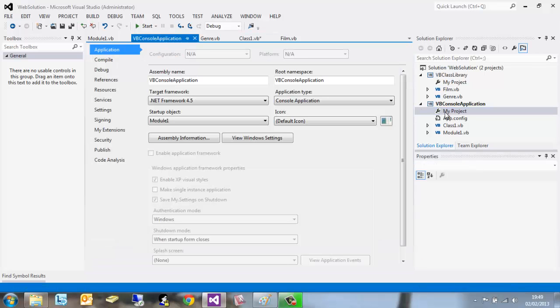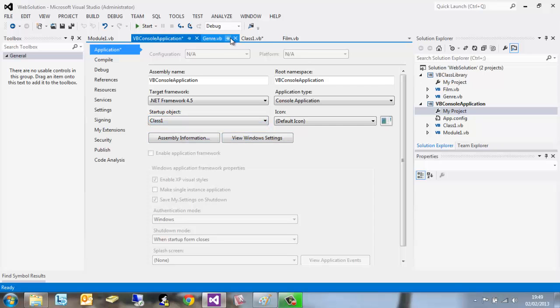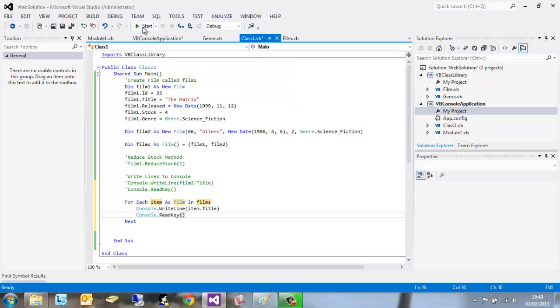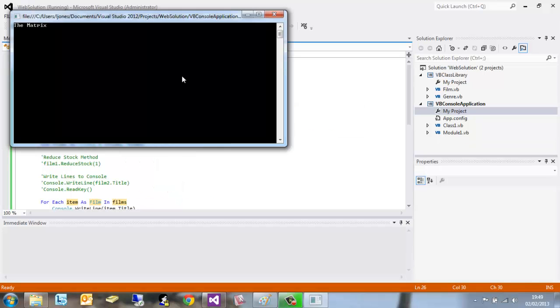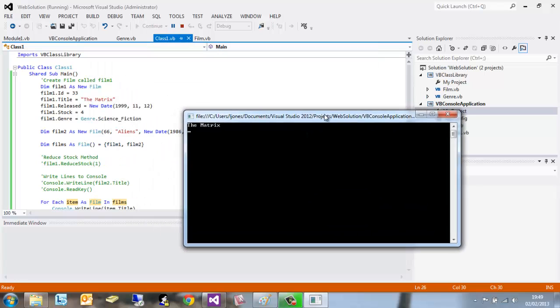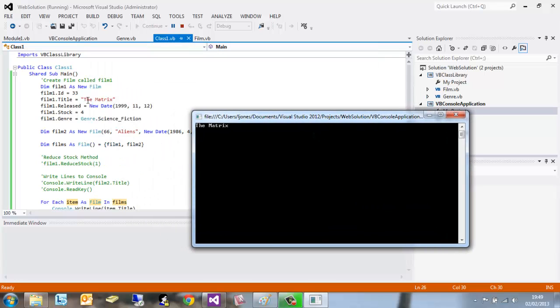If we go into our project settings to make class one our startup object again, go to class one and run it. It's going to write The Matrix out. If we hit return, it's then going to type out Aliens.